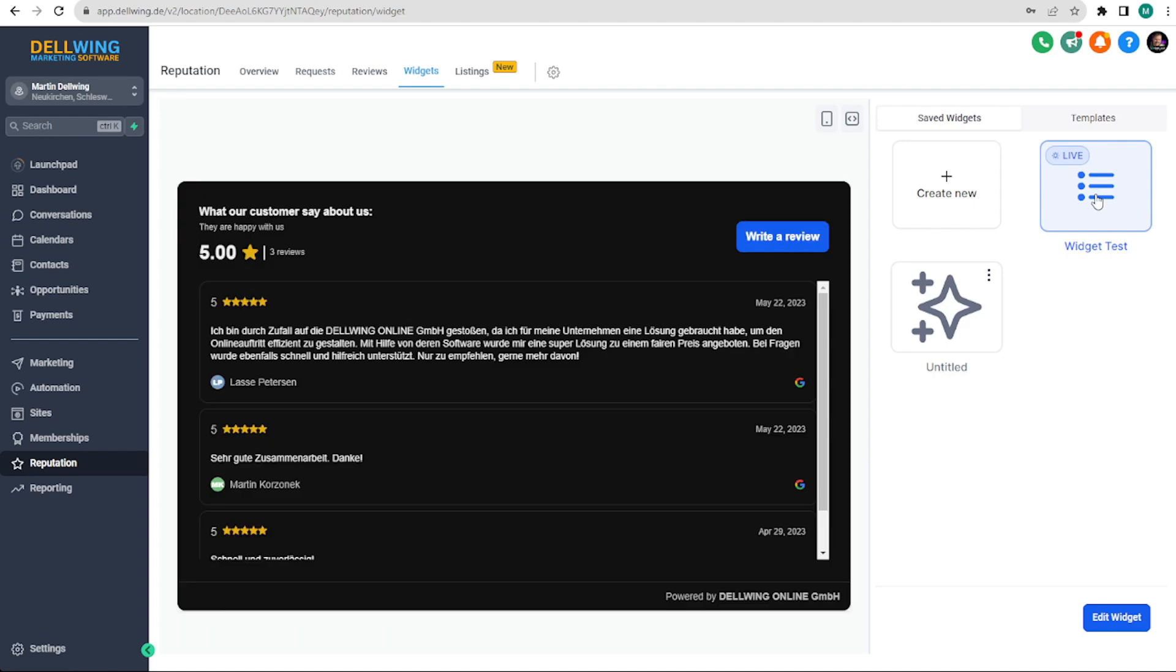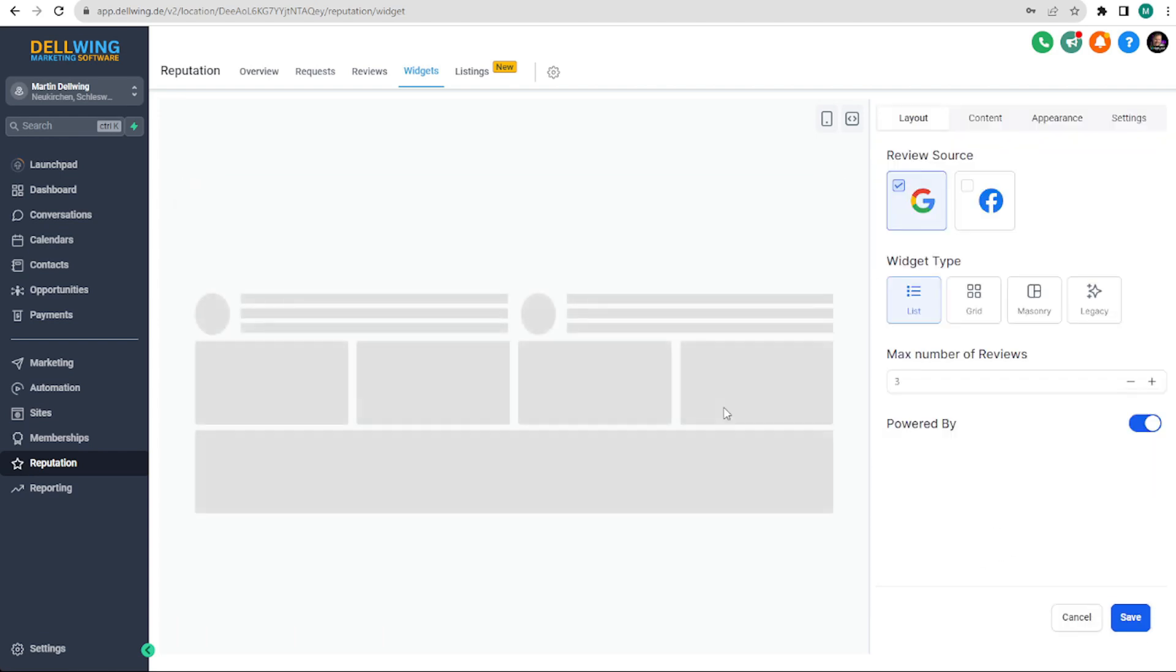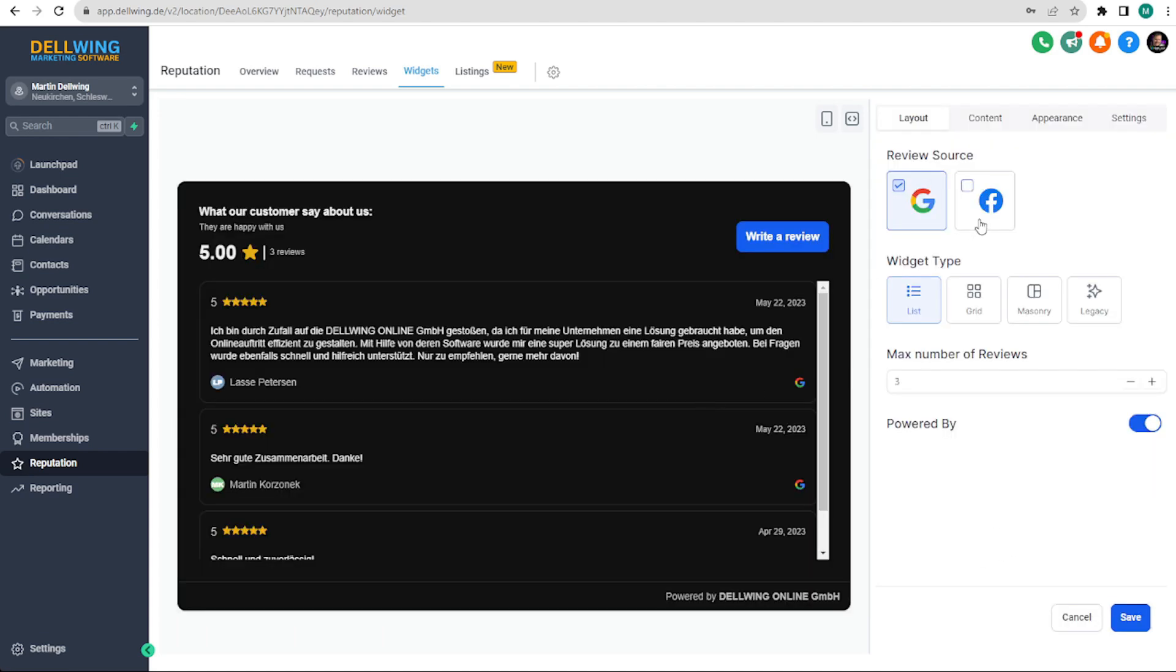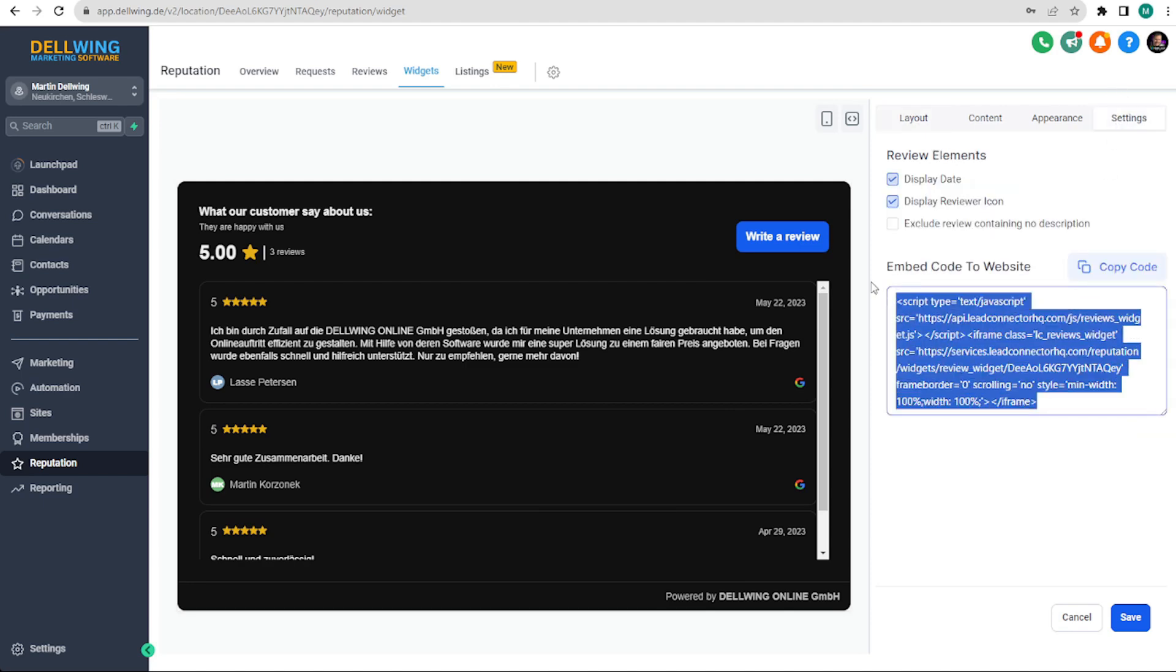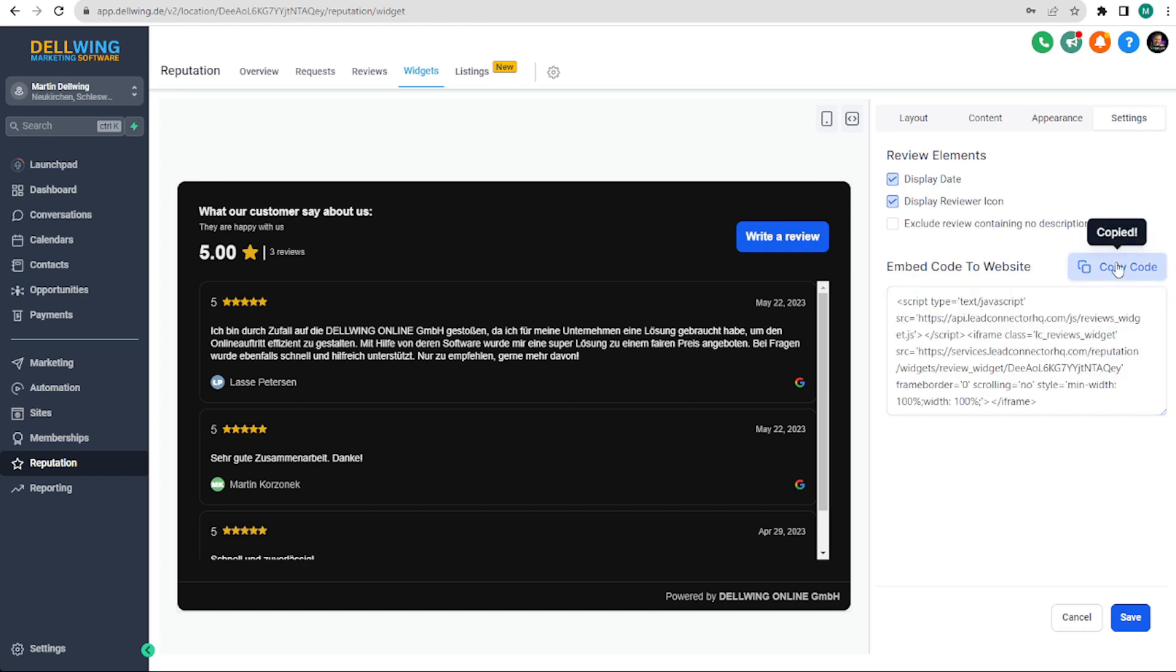You can click on it, click on Edit Widget and you will see the settings we just had. I will show you two ways to insert your review widget. You can either copy it like this when you highlight it or you can click here once.